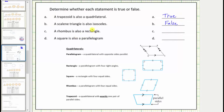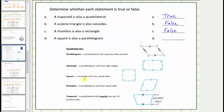C: a rhombus is a rectangle. A rhombus is a parallelogram with four equal sides, and a rectangle is a parallelogram with four right angles. Because not all rhombuses have four right angles, this statement is false. D: a square is also a parallelogram. A square is a rectangle with four equal sides, and since opposite sides of a square are parallel, this statement is true.